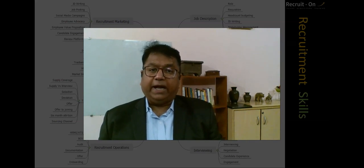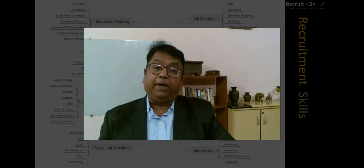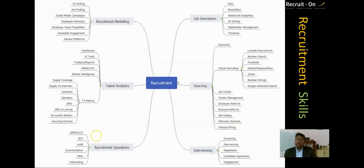I want you to go ahead and make the decision that you really want to learn this, to be part of the future transformation of the talent acquisition process. At Recruit On Talent Acquisition Training Academy, we have created a complete mind map of everything you need to learn in talent acquisition. There are many things covered, with programs for all the modules. Right now, we are discussing Boolean Search, which is just one part of sourcing.